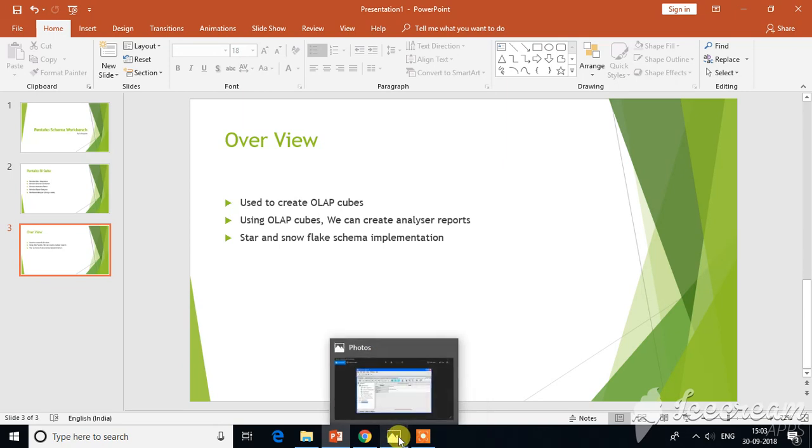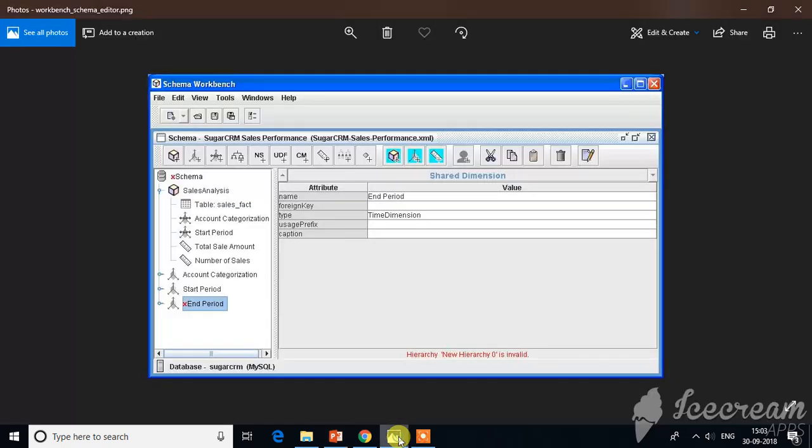I would like to show you the UI of Pentaho Schema Workbench, how it looks. If you see here, this is a very simple user interface, and here you can create sample cubes. You can see Sales Analysis—this sample cube is available.